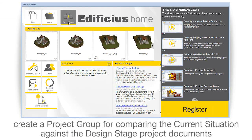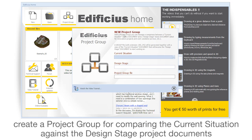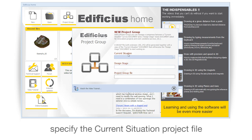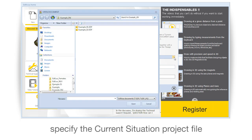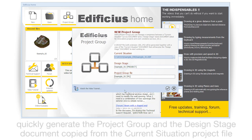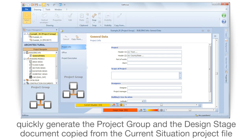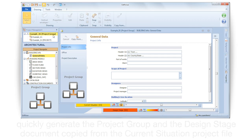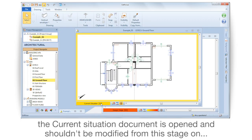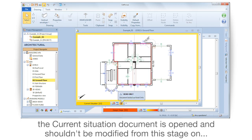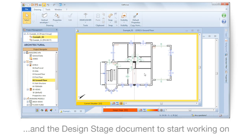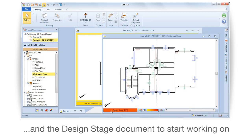Create a project group for comparing the current situation against the design stage project documents. Specify the current situation project file. Quickly generate the project group and the design stage document copied from the current situation project file. The current situation document is opened and shouldn't be modified from this stage on. The design stage document is ready to start working on.